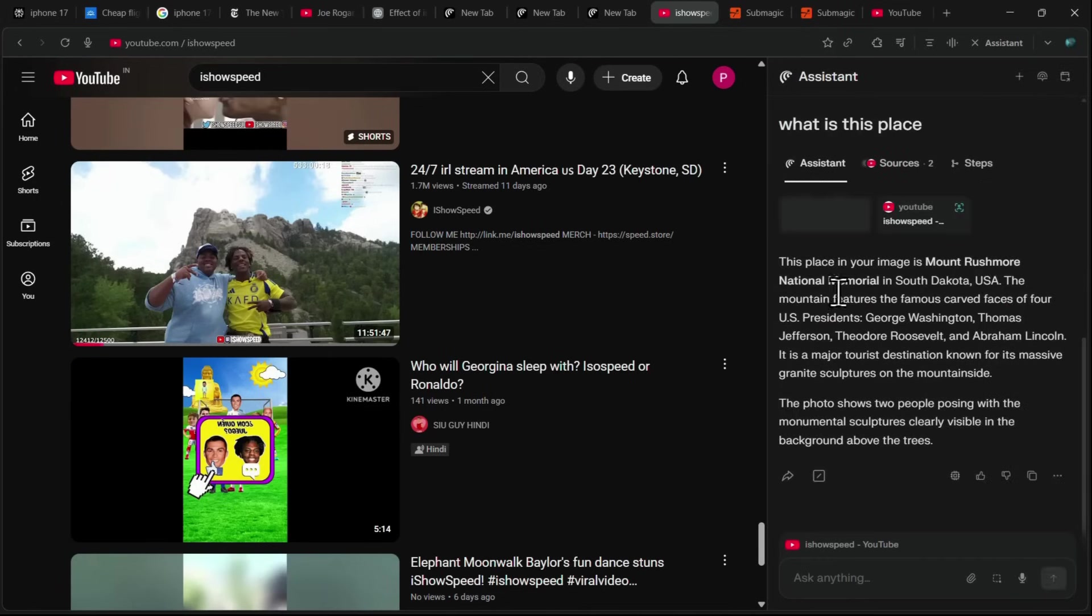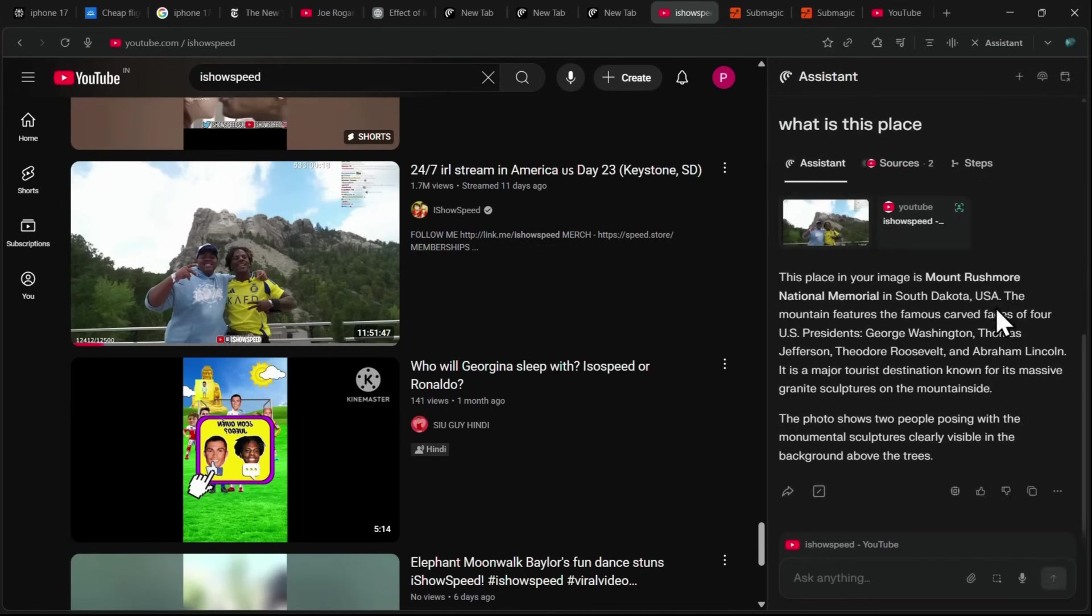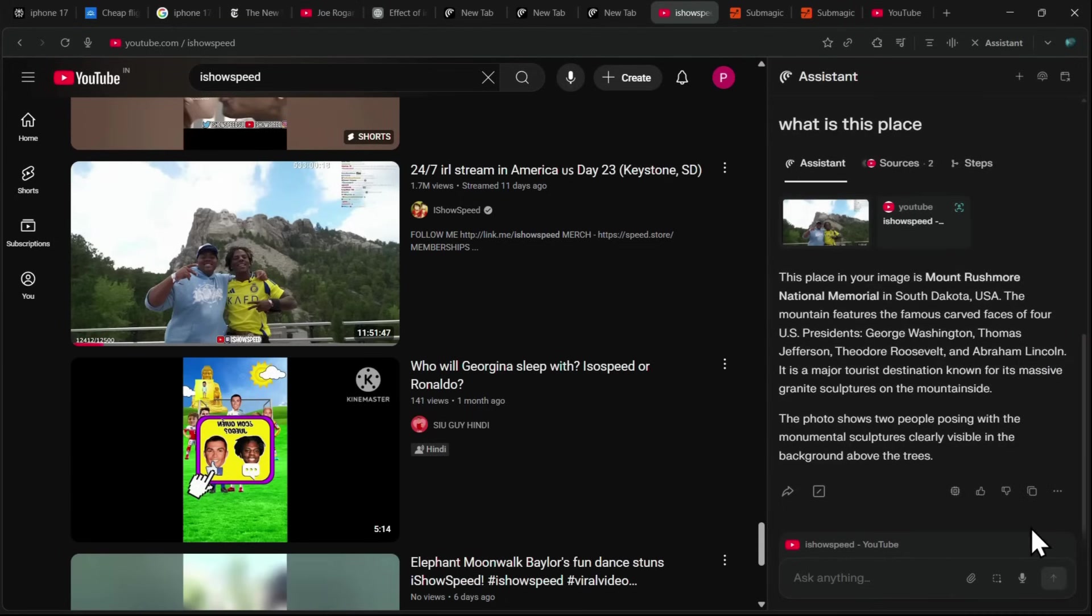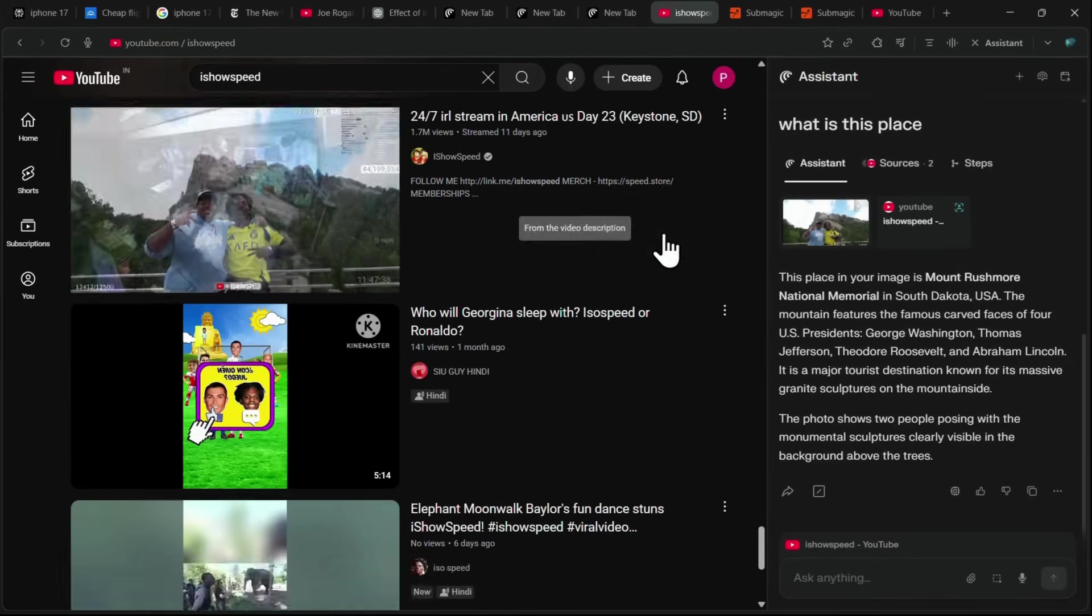In this example, it identifies the location as Mount Rushmore National Memorial in South Dakota, USA, describing the famous carved faces of U.S. presidents. This makes it easy to quickly learn about any object or place without leaving the website or video you're watching.